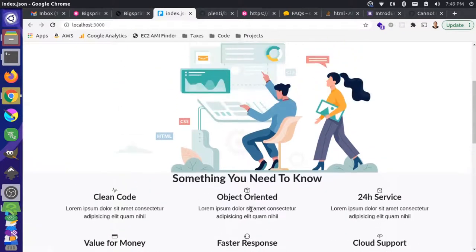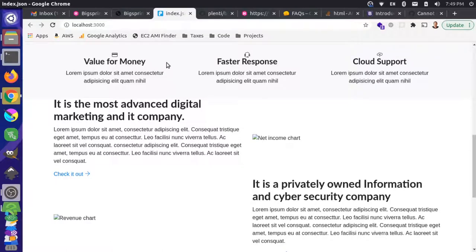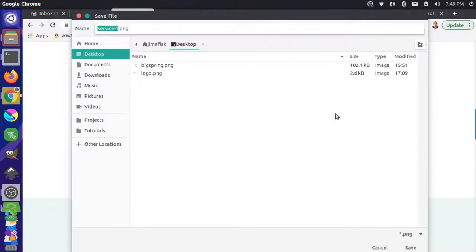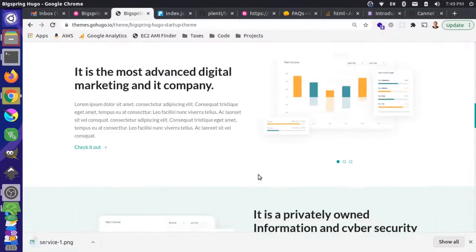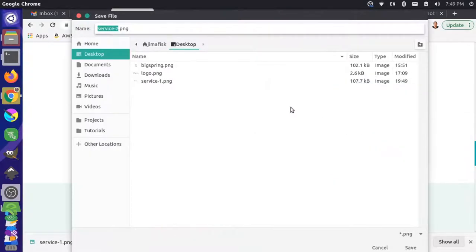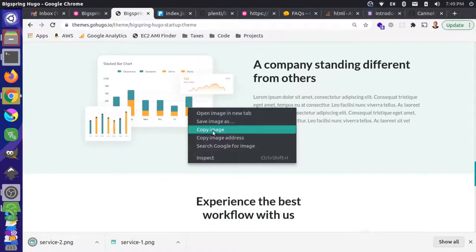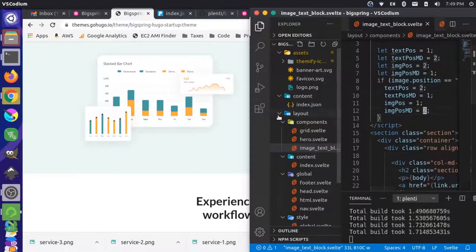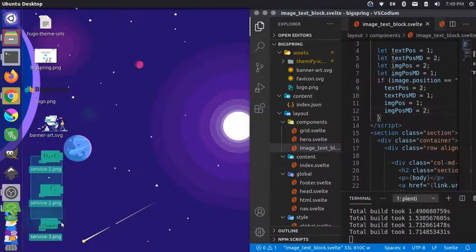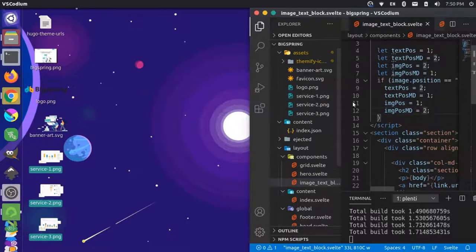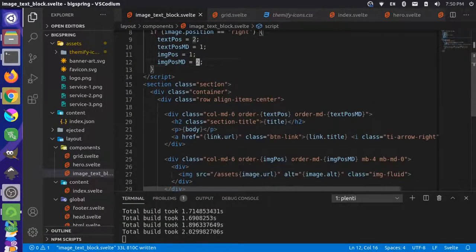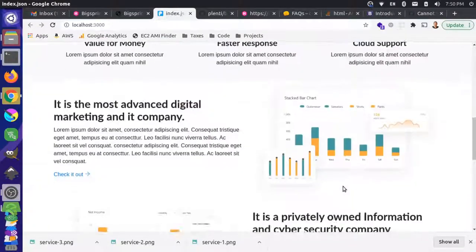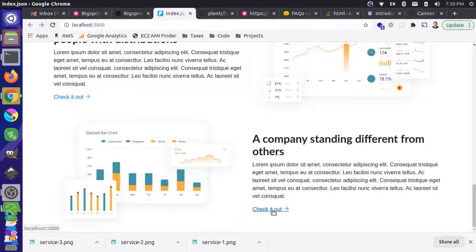Now let's add those images to our folder structure so they pull through. We're not going to worry about spacing too much right now — we'll fix that at the very end. I'll grab each image from the site: saving as service-one, service-two, and service-three on the desktop. Then drag them into the assets folder — one, two, and three. Come back, reload the page, and now we have those images showing. That's good.